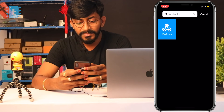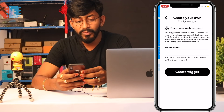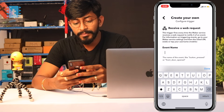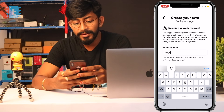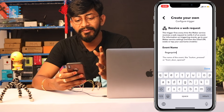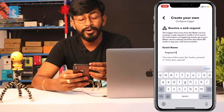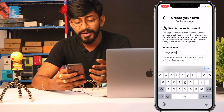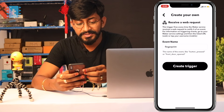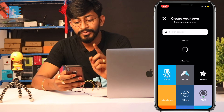Here is Webhooks — click 'Receive a Web Request'. Type the event name as 'fingerprint'. This is a variable and you can use any event name, but I'll use 'fingerprint' for clarity. Click the 'Create Trigger' button.